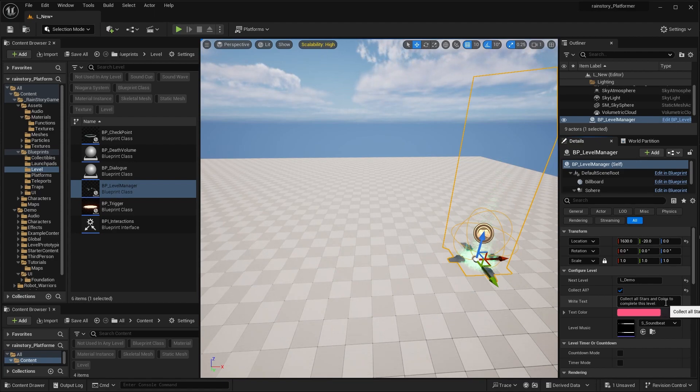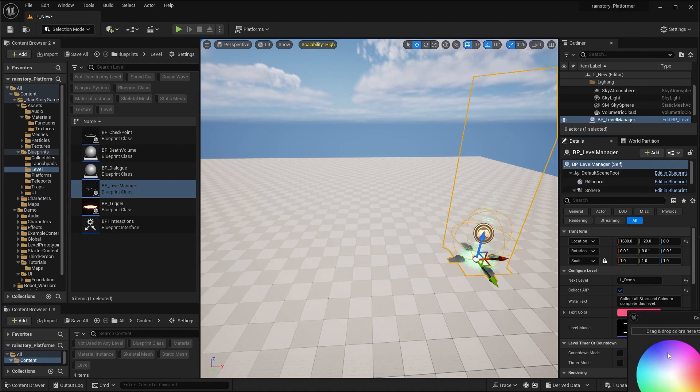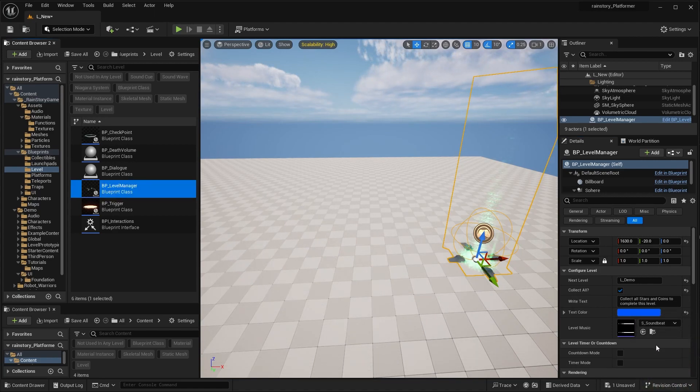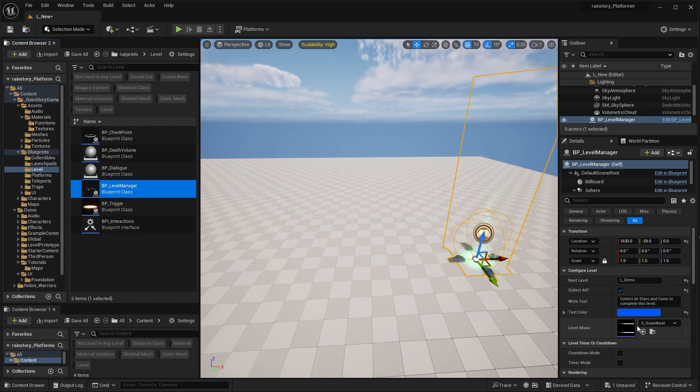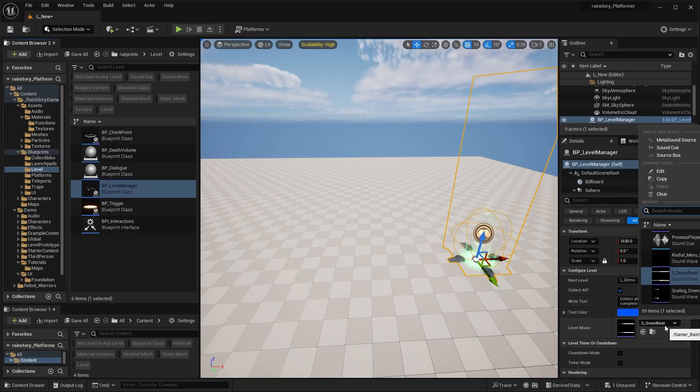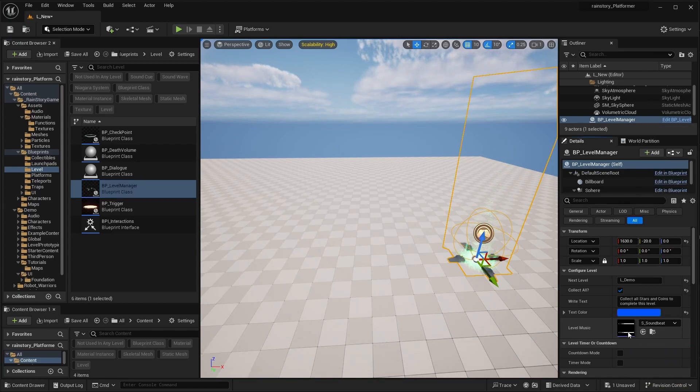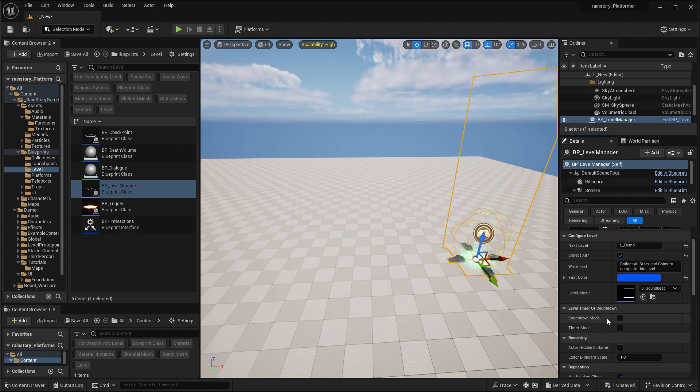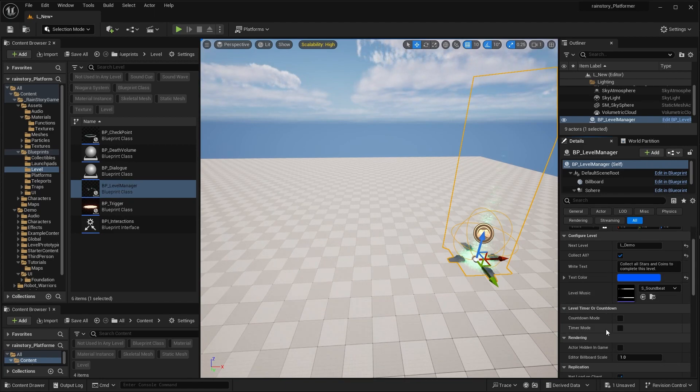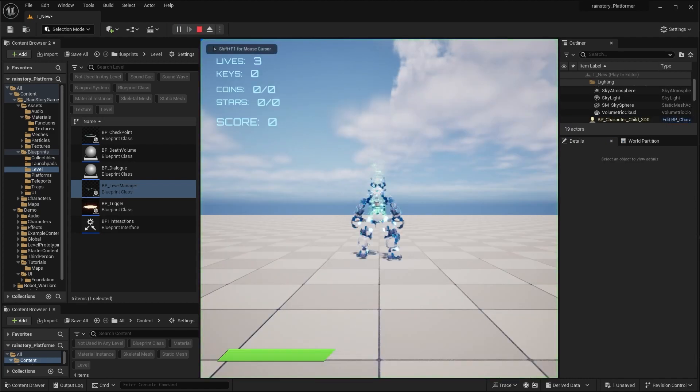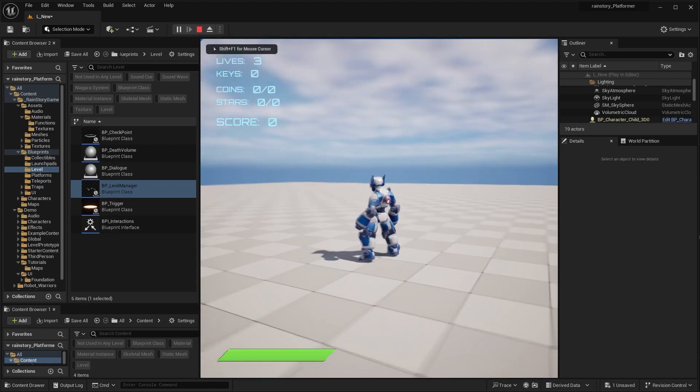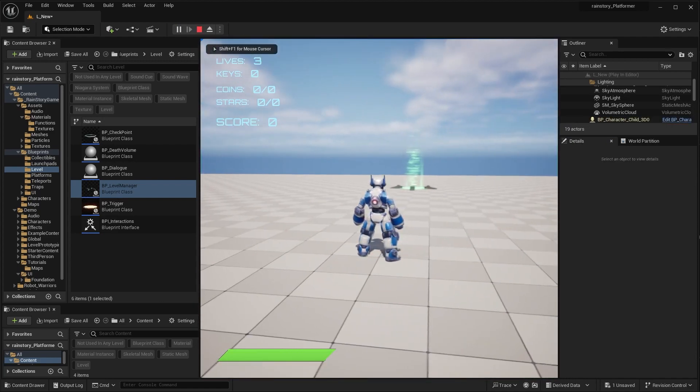You can also modify the message that is displayed and set the level background music. You can also choose to have a timer or a countdown.